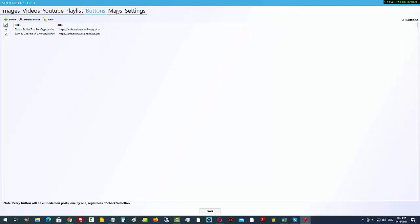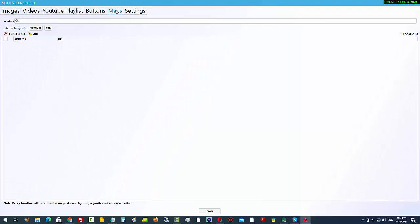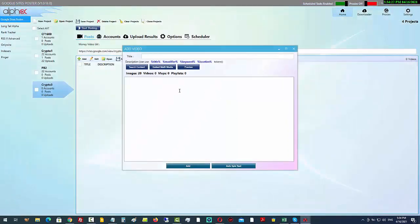Make sure you checkbox both of those and they'll be added. The maps section I'm not going to use — this is not for local SEO right now. You'll need to put in a Google API key to use maps and related embeds for local SEO, though Google will charge you for usage. I'll give more details once we've added it. For now, just click close.